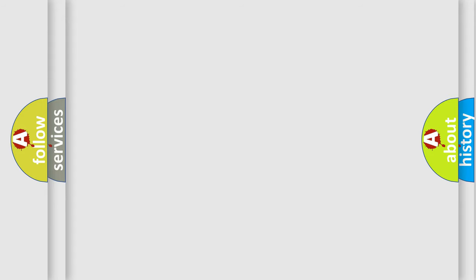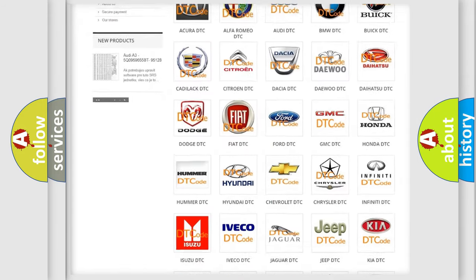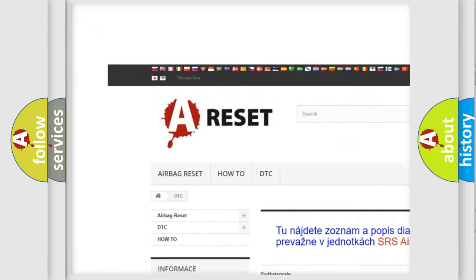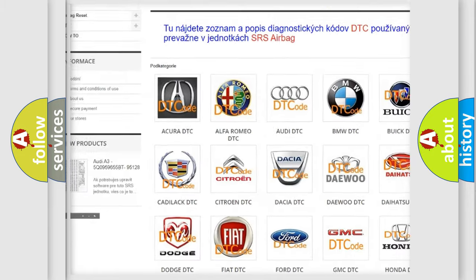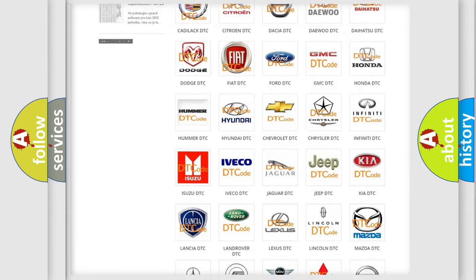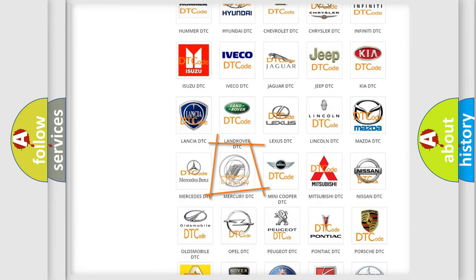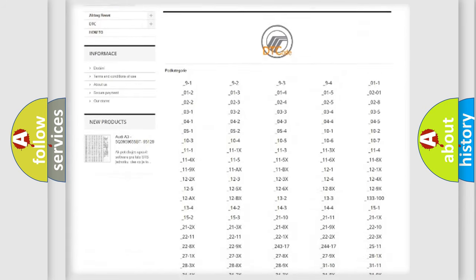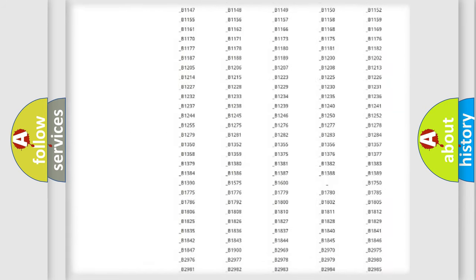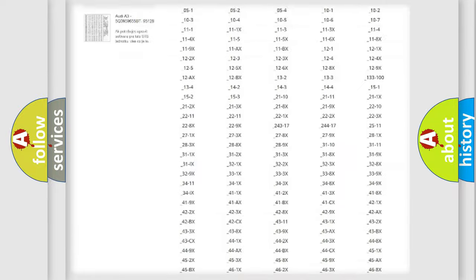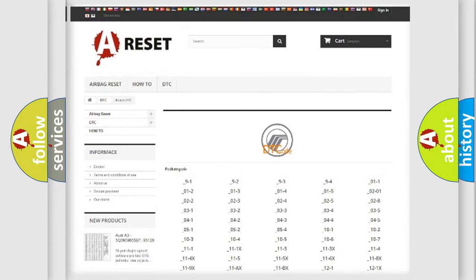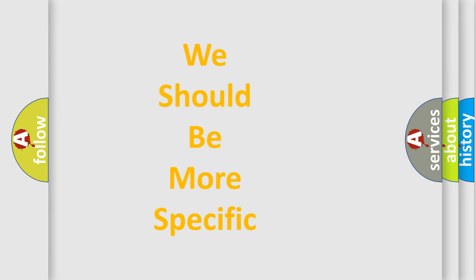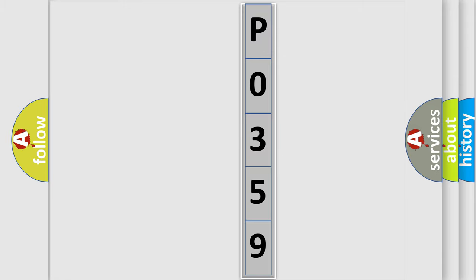Our website airbagreset.sk produces useful videos for you. You do not have to go through the OBD2 protocol anymore to know how to troubleshoot any car breakdown. You will find all the diagnostic codes that can be diagnosed in Mercury vehicles, and also many other useful things. The following demonstration will help you look into the world of software for car control units.